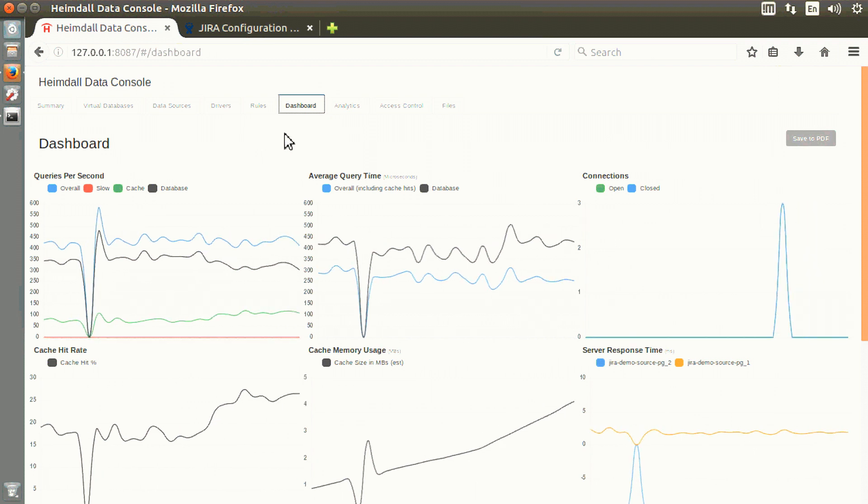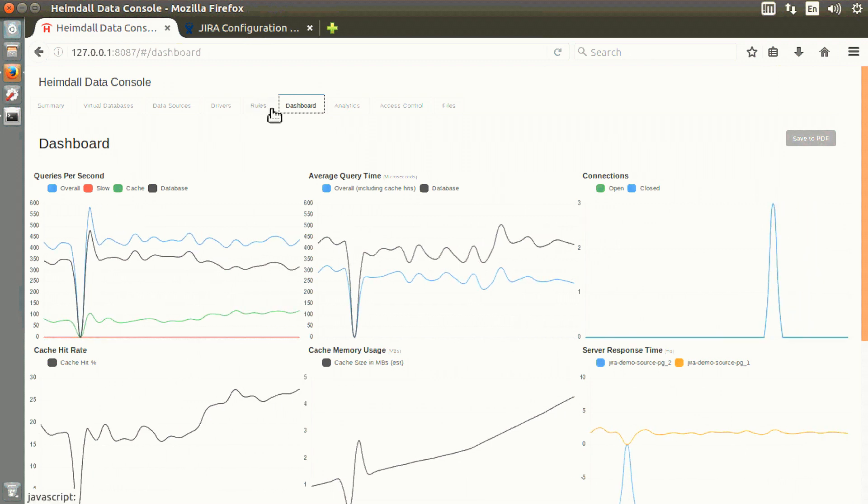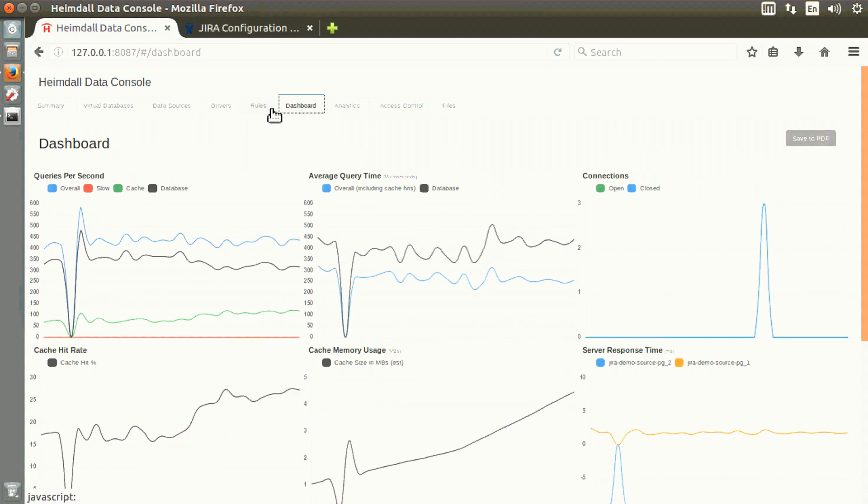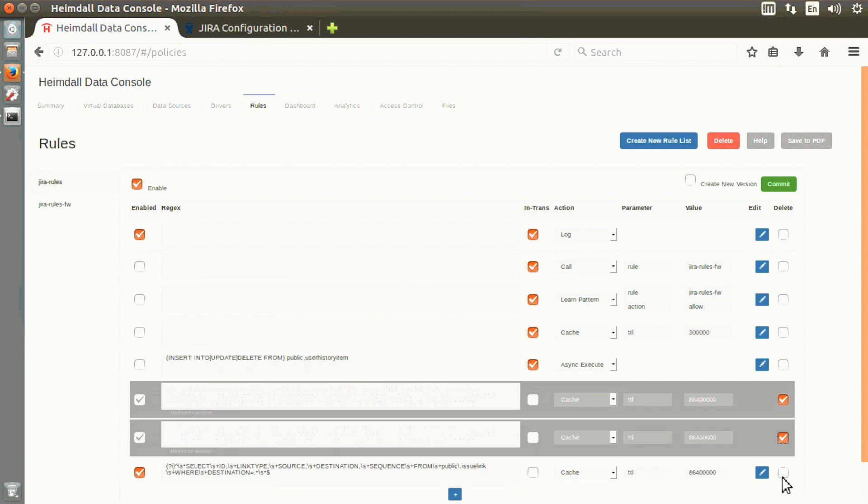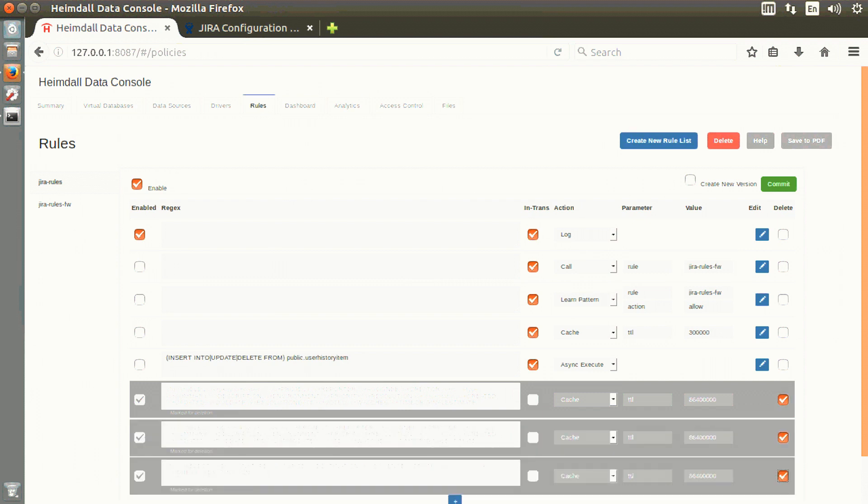This does not require an application restart, and all you need to do is run your application for a period of time to decide what queries need to be cached. That's one technique for demonstrating and using the Heimdall caching feature with HazelCast.